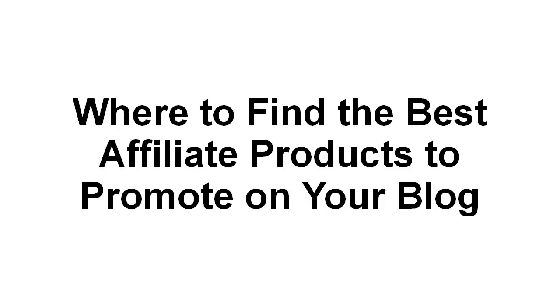In this video, I'm going to tell you where to find the best affiliate products to promote on your blog.